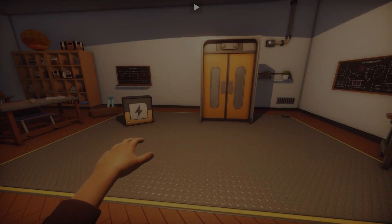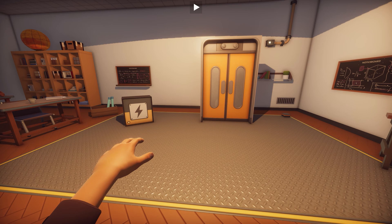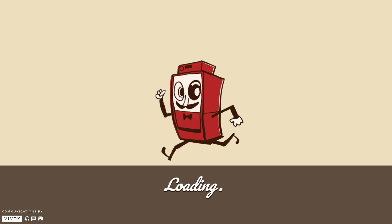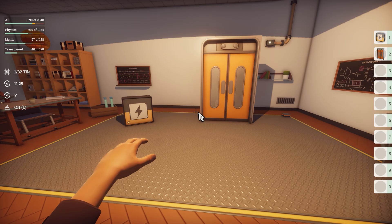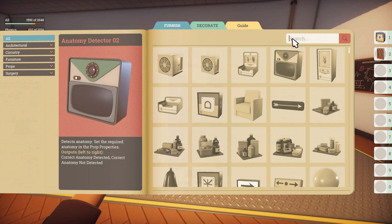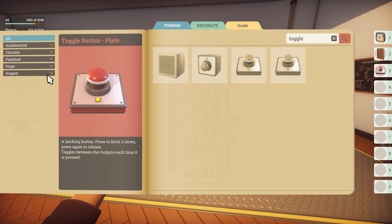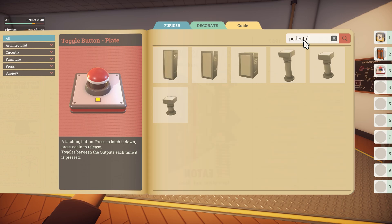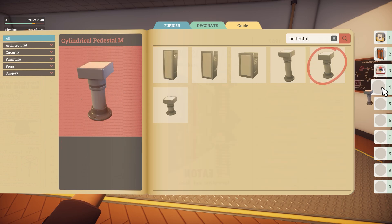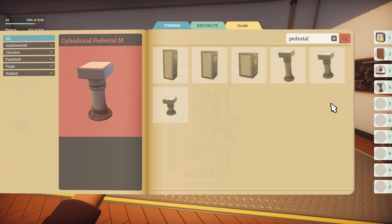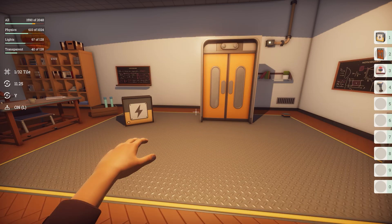Let me show you this in game. Enter prop mode again and go into the catalogue. Search for the toggle button and add it to your hotbar. Be careful not to select the broken version of the button — you can double check the name on the left. I'm also going to grab the median pedestal while I'm here; it's not necessary but it will make things easier. Now place them in your level.